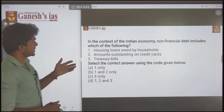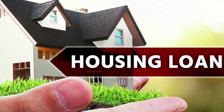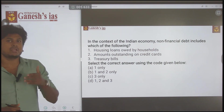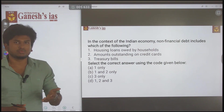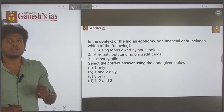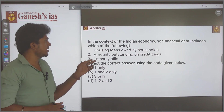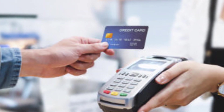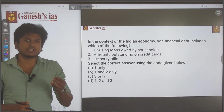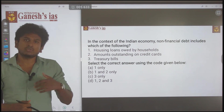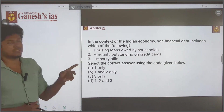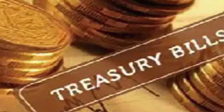First statement: housing loan owned by the household. You are buying a house and you are going to stay in it — so it is like a consumption good, not capital. So this statement is correct as non-financial debt. Second statement: amount outstanding on the credit card. You are using the credit card for your consumption needs, so that is also non-financial debt. Third statement: treasury bills — here is the trap.